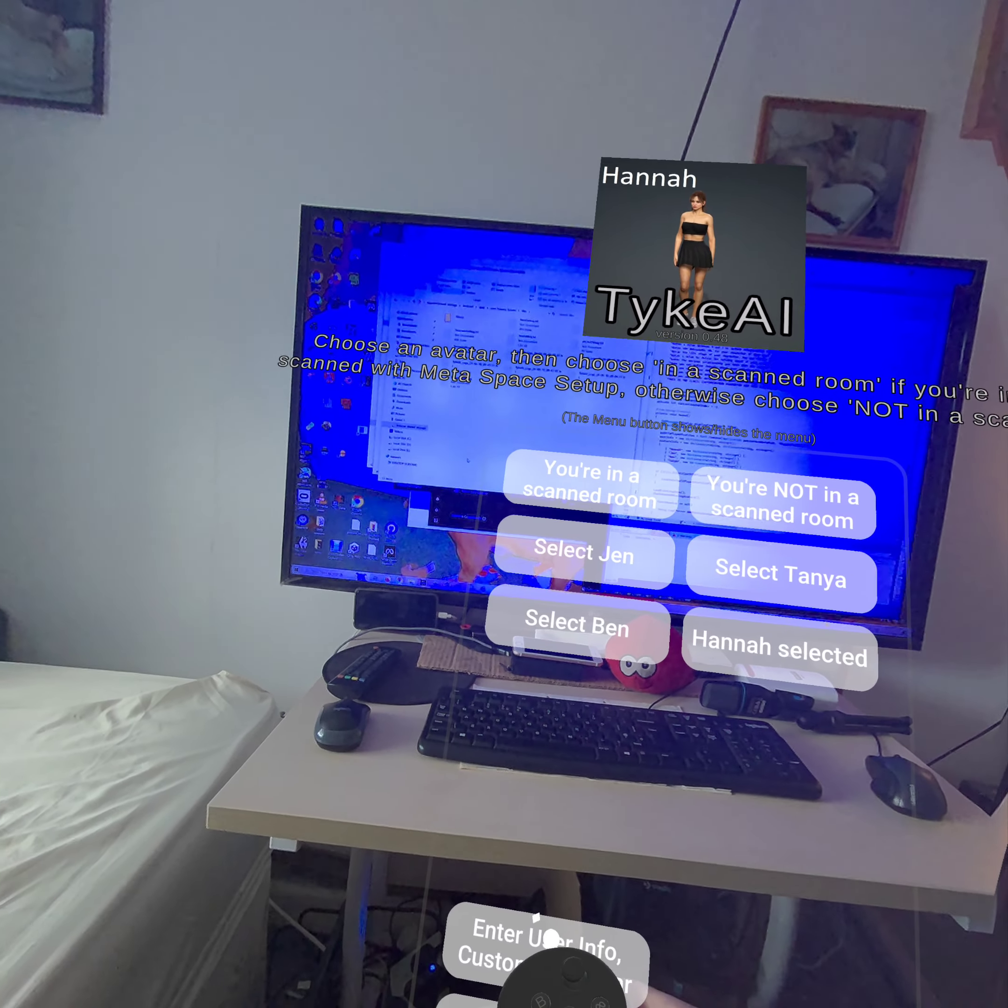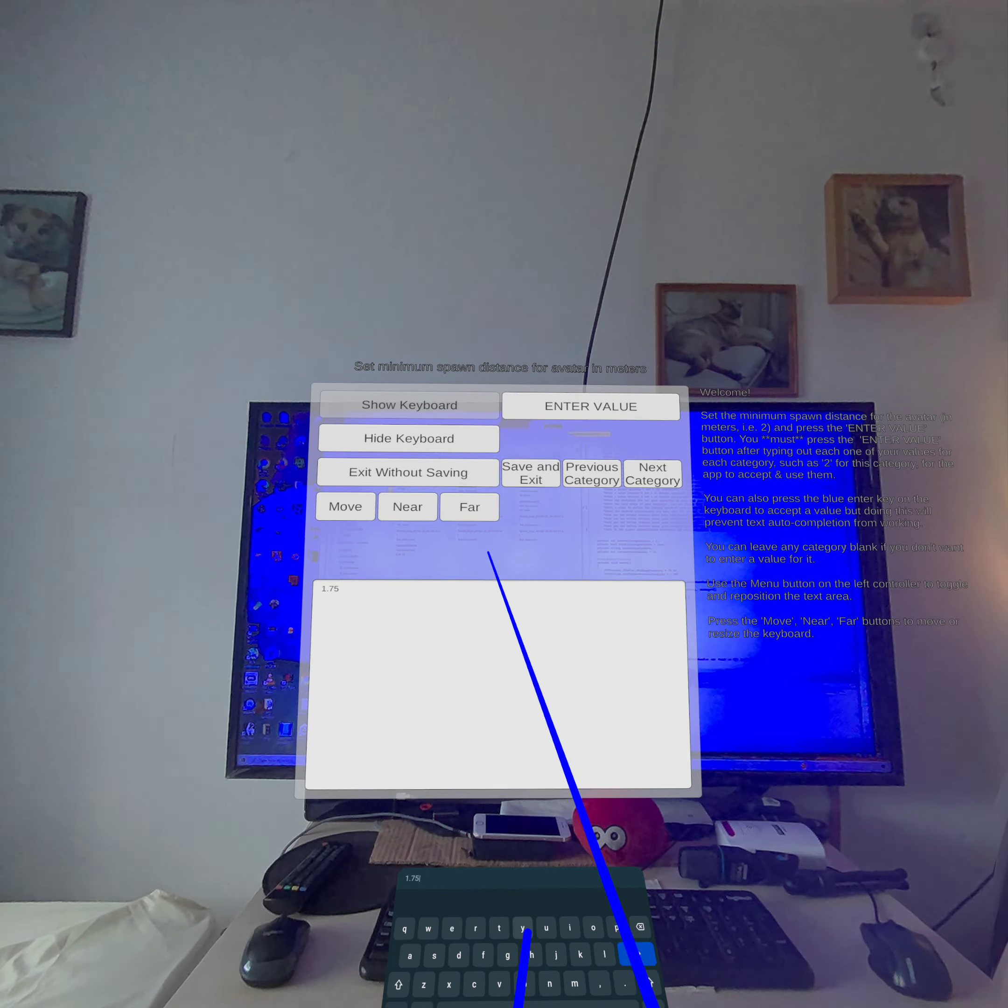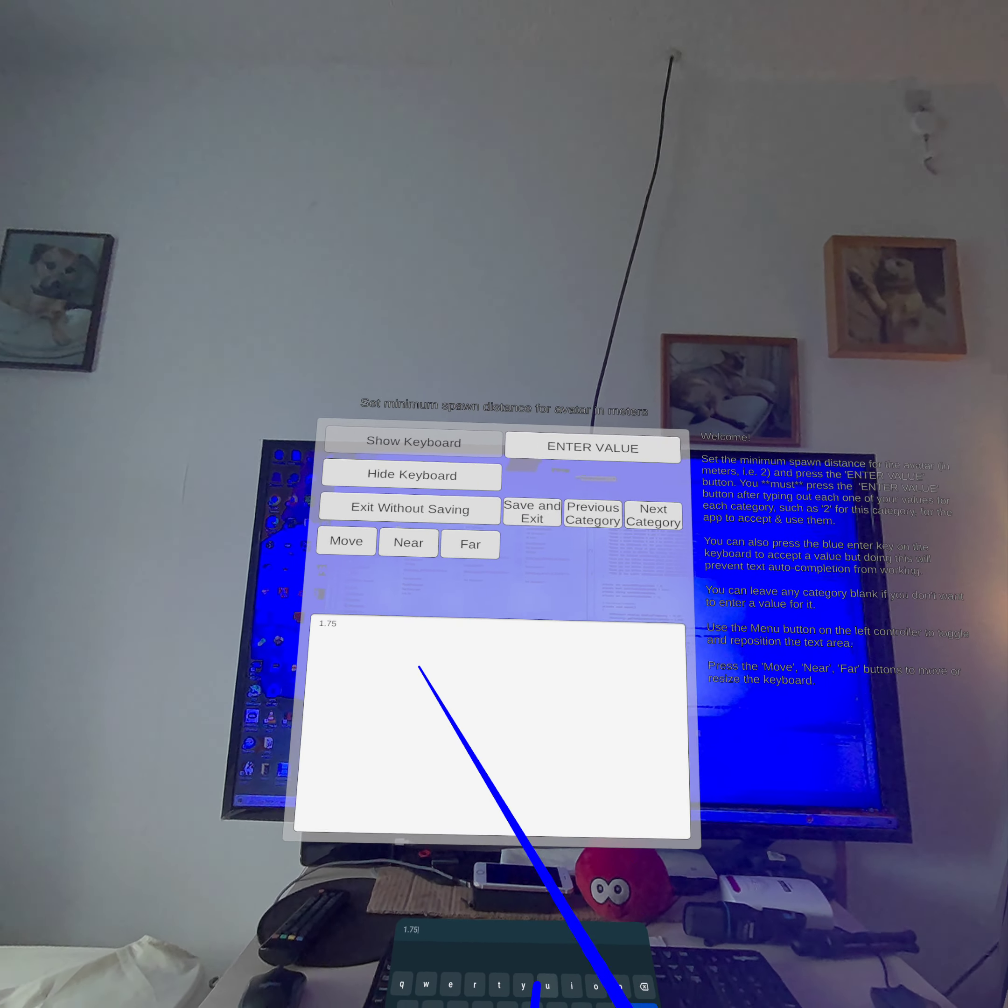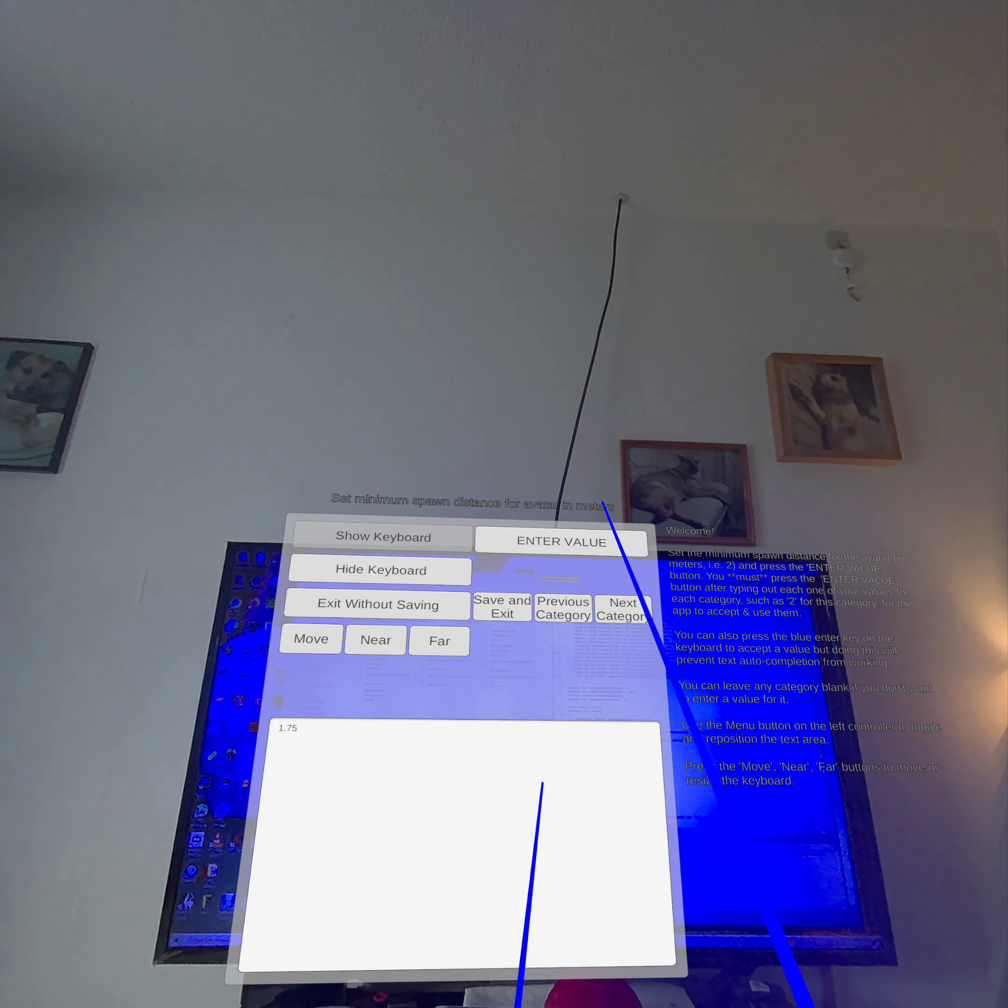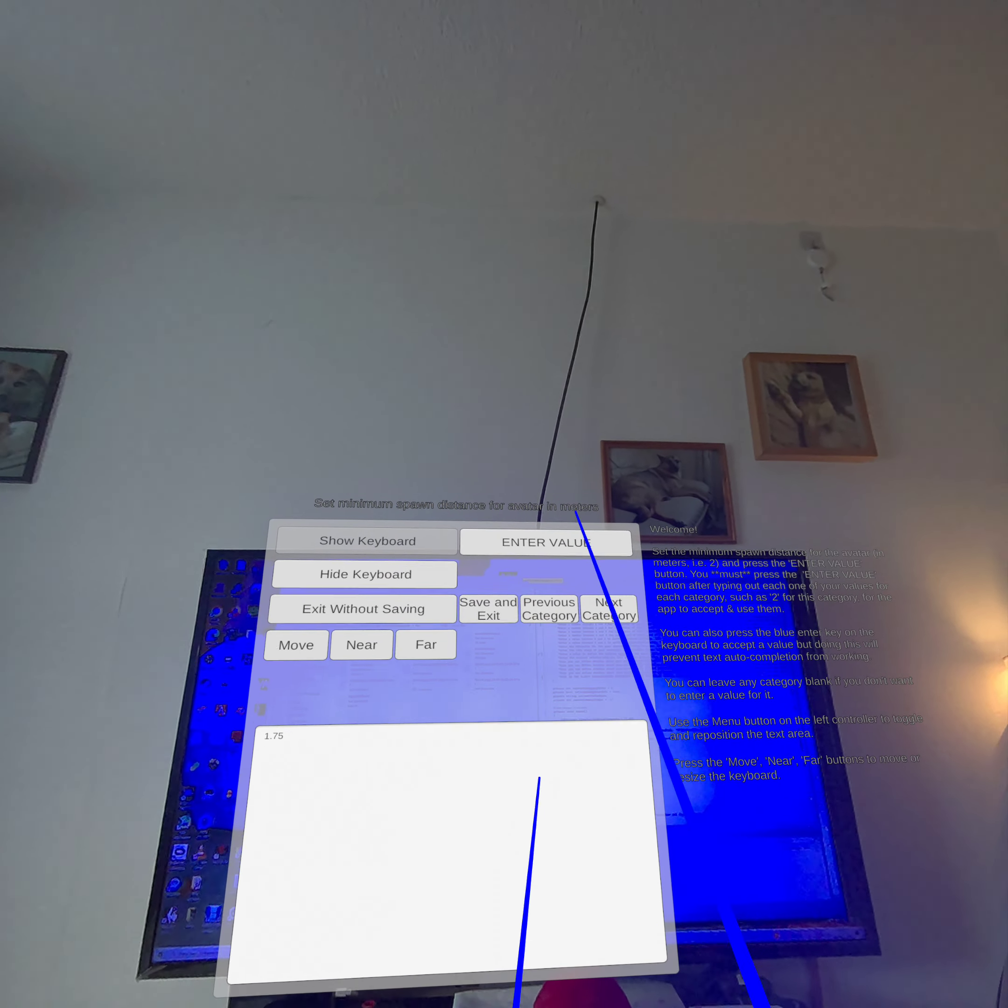If you press this new menu item at the bottom, you'll see a user interface and a keyboard has appeared. You type in values into the big white box at the bottom. There are various buttons and text displays. The bit at the top lets you know the current category you're working on. So at the moment it says set minimum spawn distance for avatar in meters.